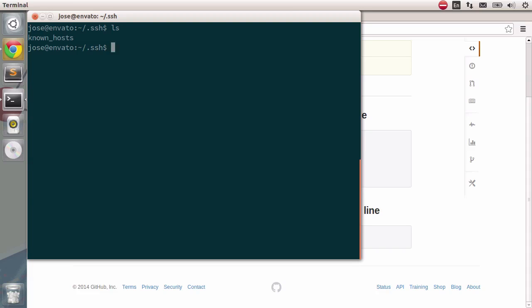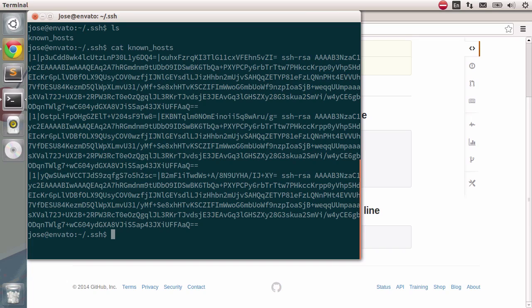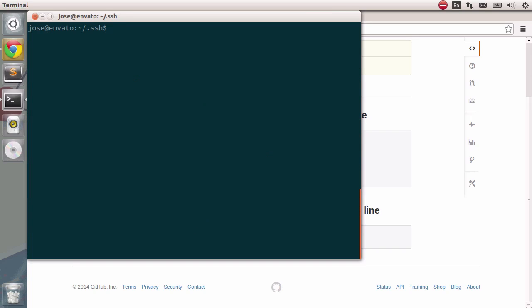You just have a file called known hosts. The contents of known hosts contains three different keys. These three different keys match three different locations which keys you allowed. This means that you can connect to three different servers depending on the key. When you've tried to push changes to GitHub, it asks us to register an RSA fingerprint. I'm assuming this last one is the fingerprint for GitHub.